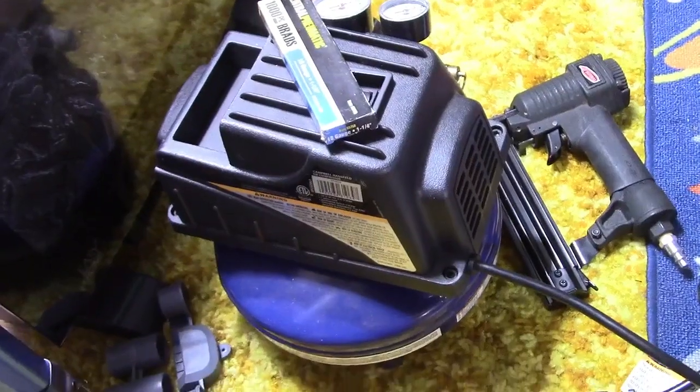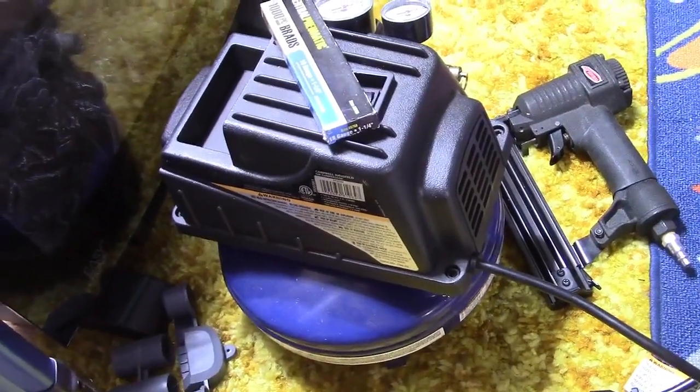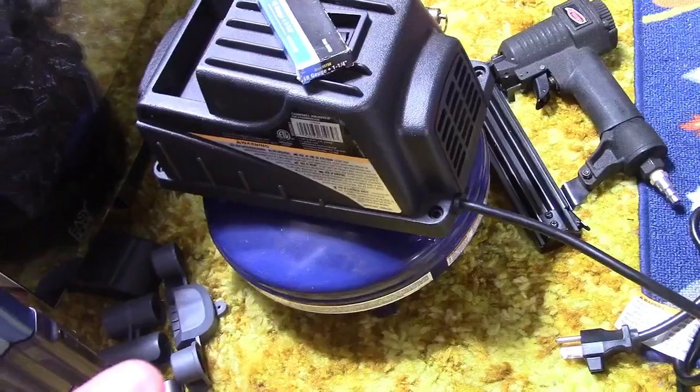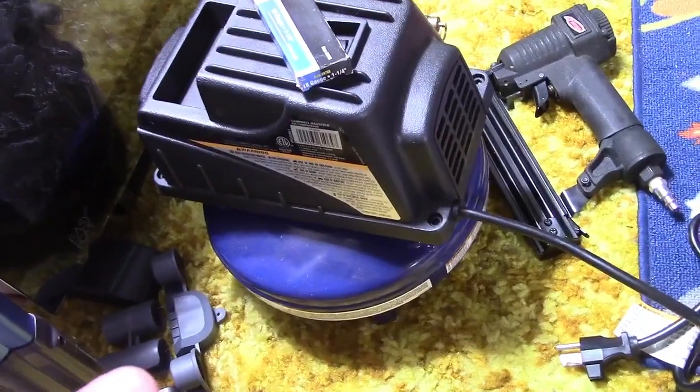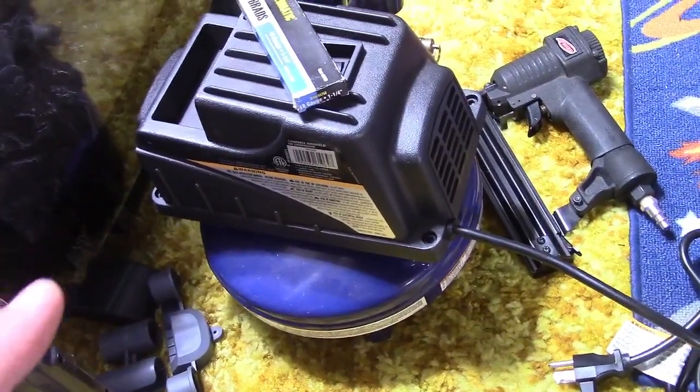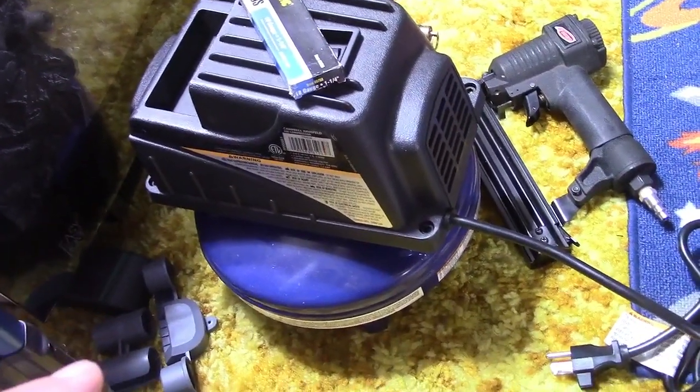So we're going high end here. I got the Campbell House filled one gallon air compressor. I was looking all around for my brad nails.